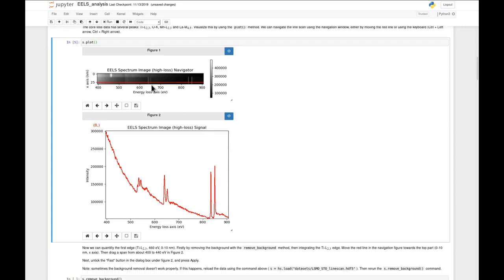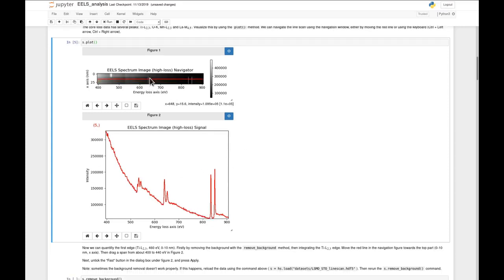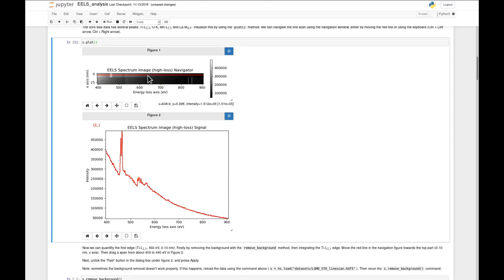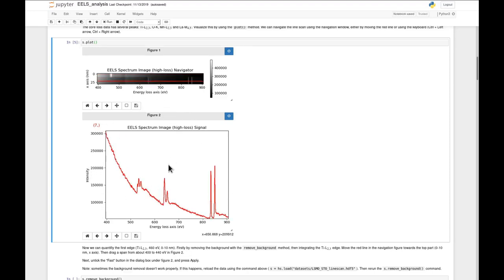The top part of this line scan is the strontium titanate substrate, while the bottom part is a lanthanum strontium manganite thin film. This actually shows us one of the central concepts within HyperSpy, which is a separation between navigation and signal axes.